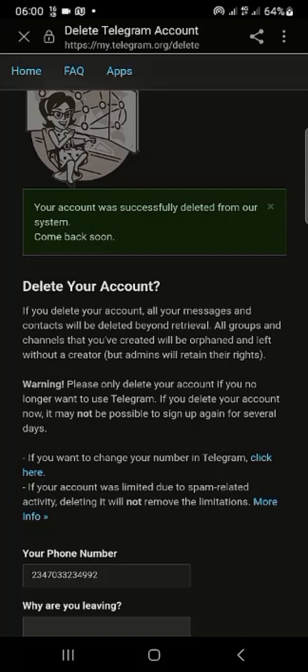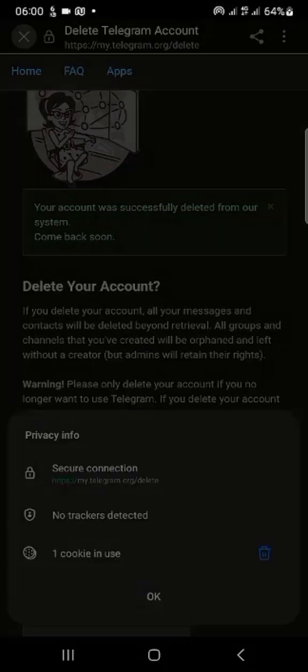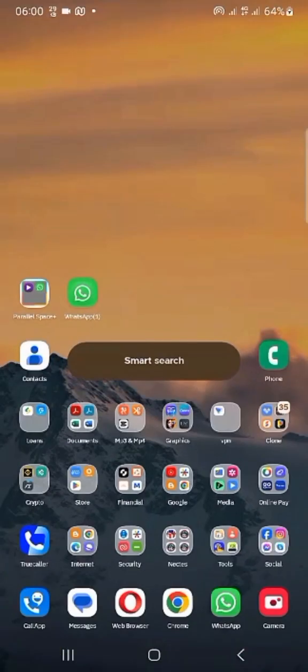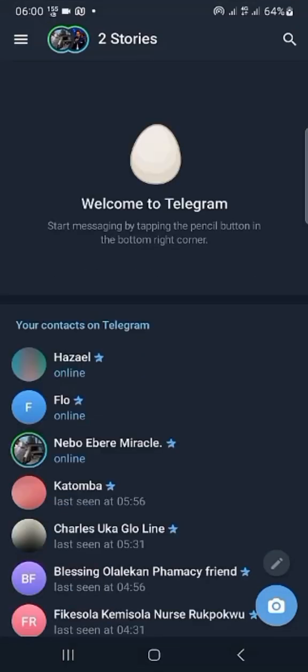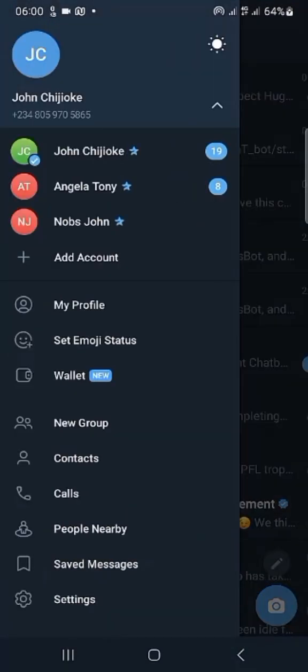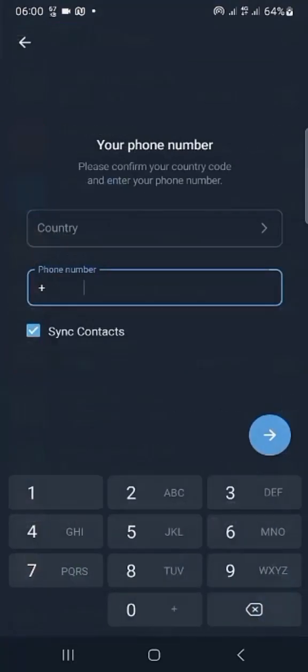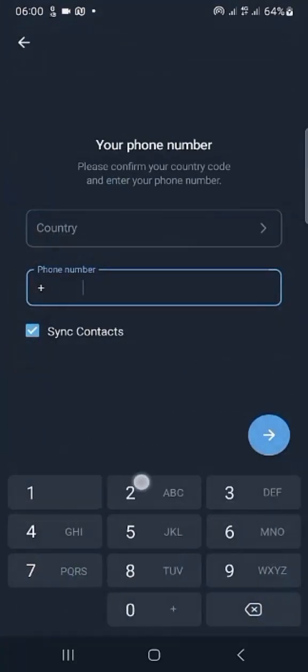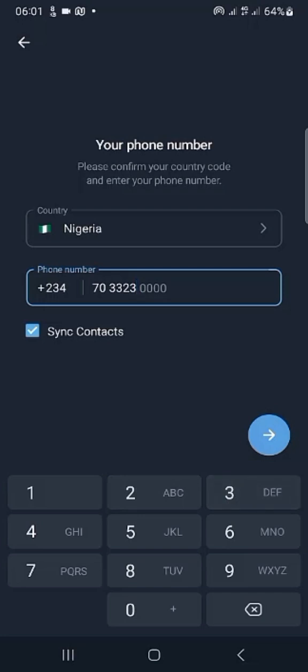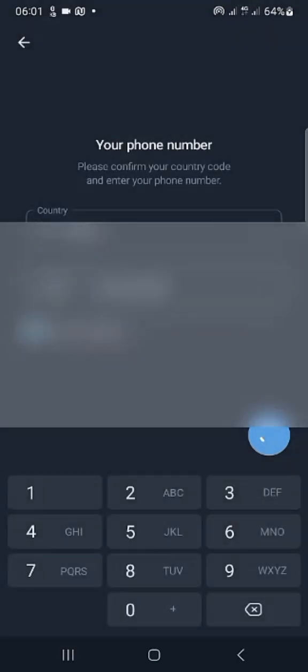So we can close this page, then go back to Telegram and add that phone number with a different name so that Hamster Kombat will now see it again as a registered phone number in the system. So for us to do this now, I already have other accounts on my Telegram, so let's add this phone number.